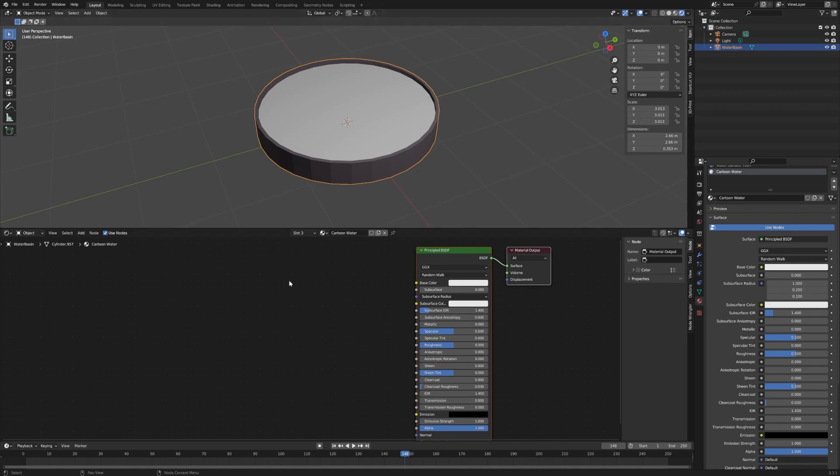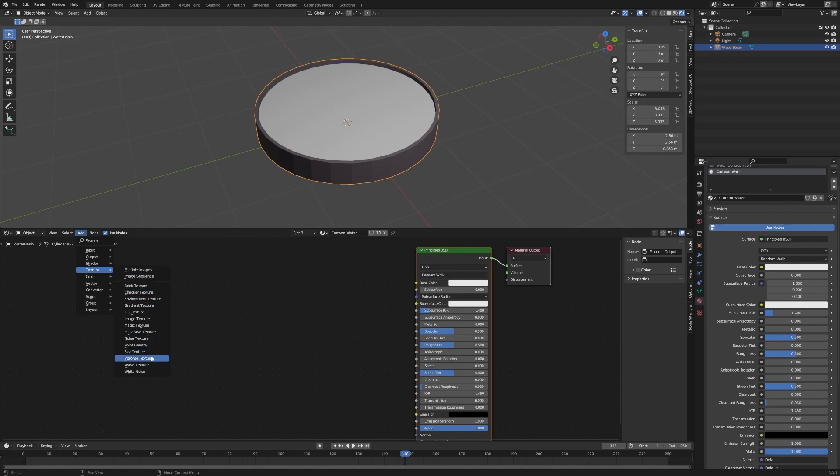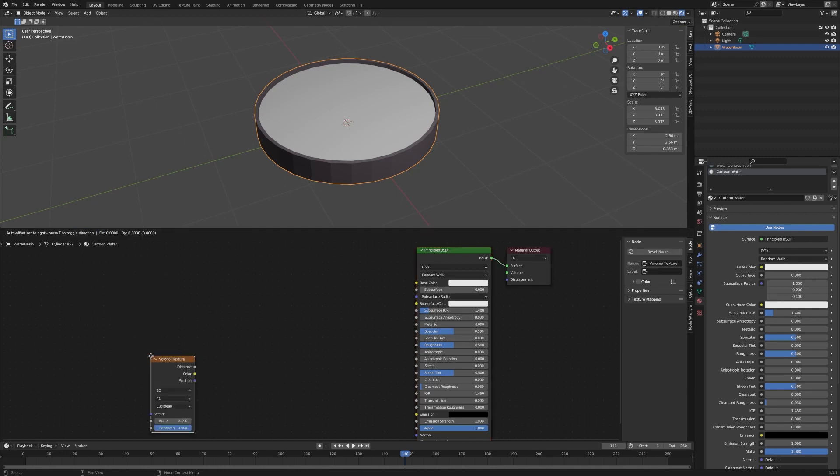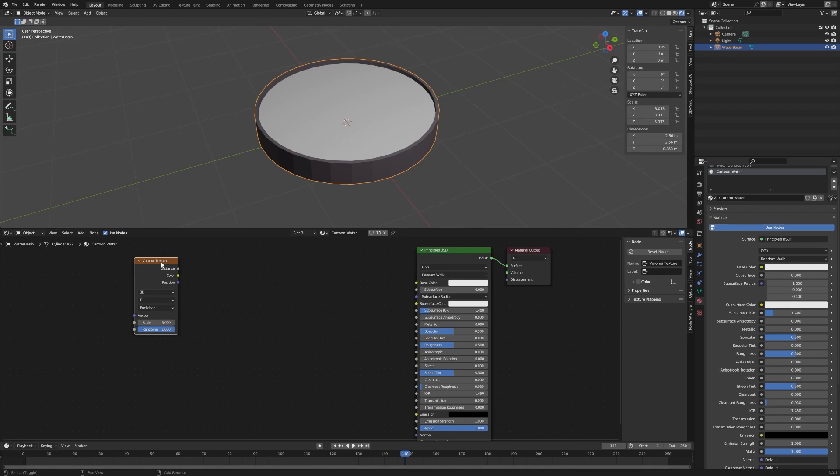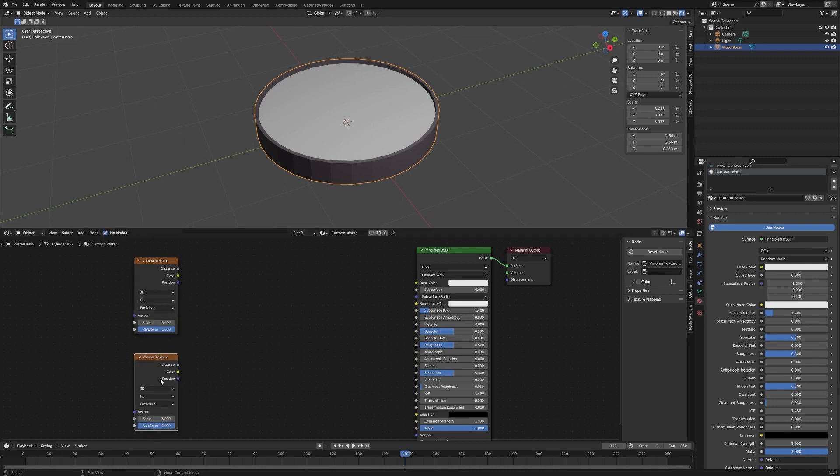We're going to go to Add and go down to Texture and we're going to use Voronoi Texture. And you're going to want to Shift D and duplicate that. We want two of those.